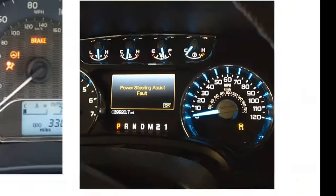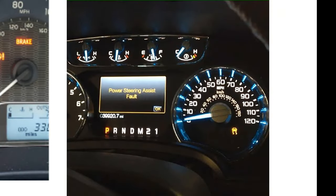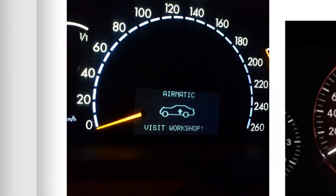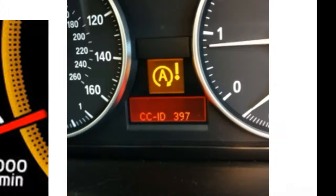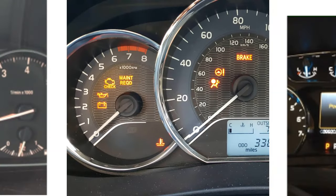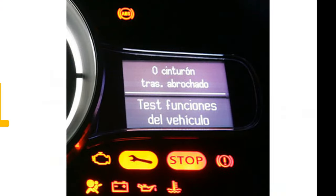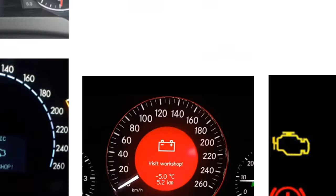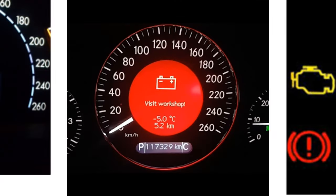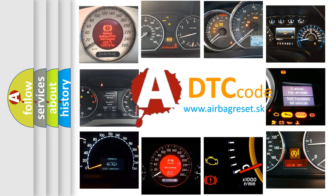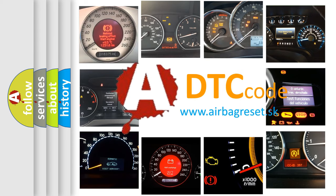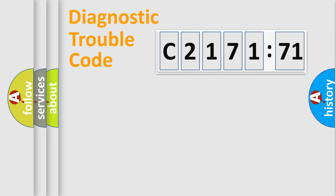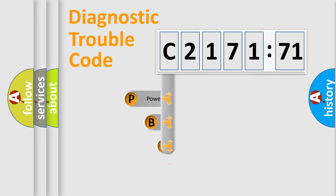Welcome to this video. Are you interested in why your vehicle diagnosis displays C217171? How is the error code interpreted by the vehicle? What does C217171 mean, or how to correct this fault? Today we will find answers to these questions together. Let's do this.